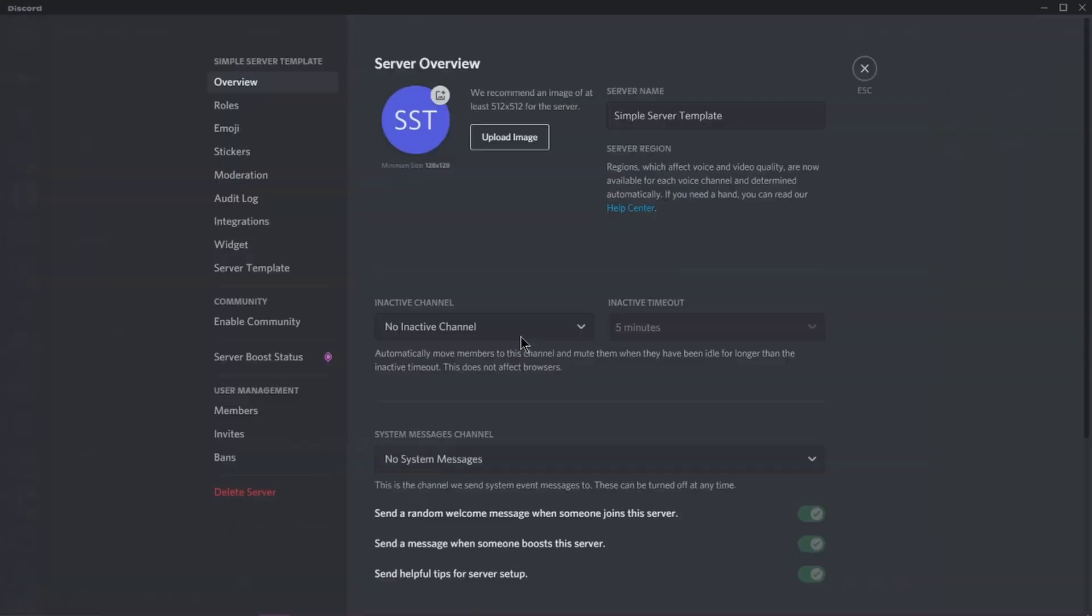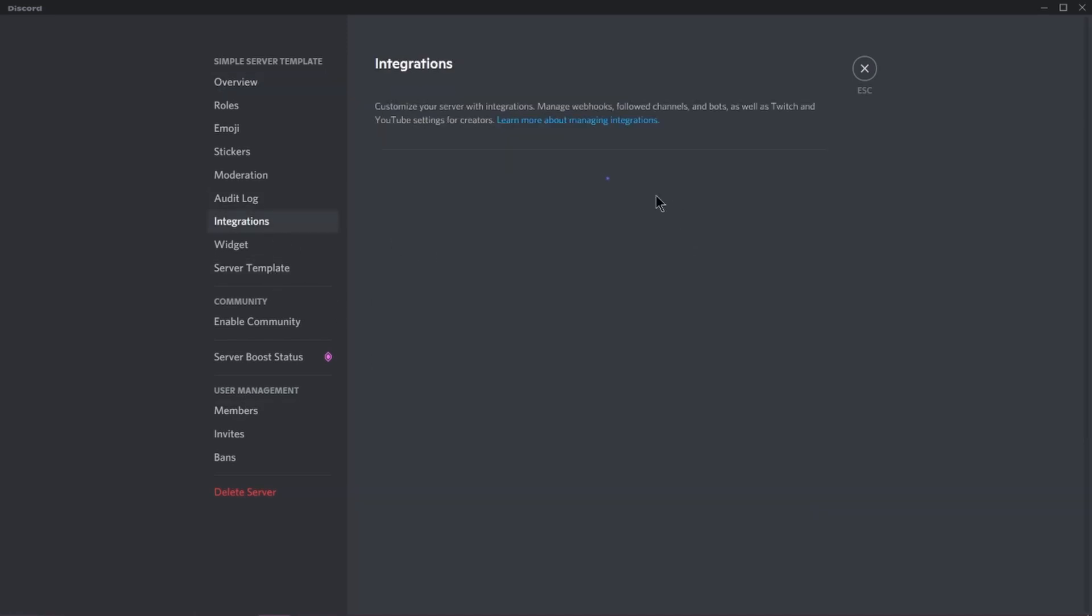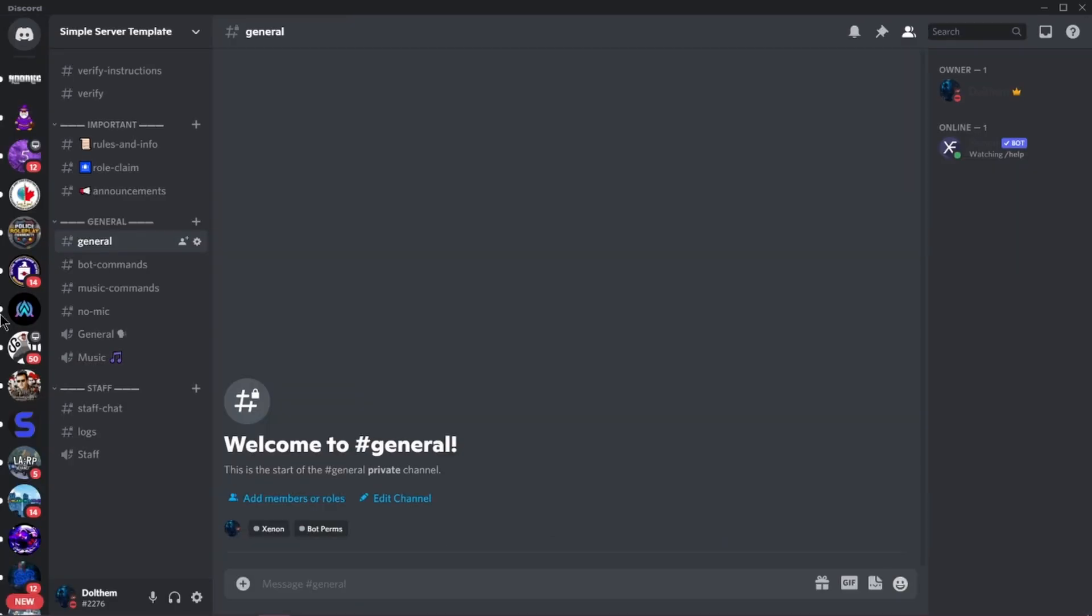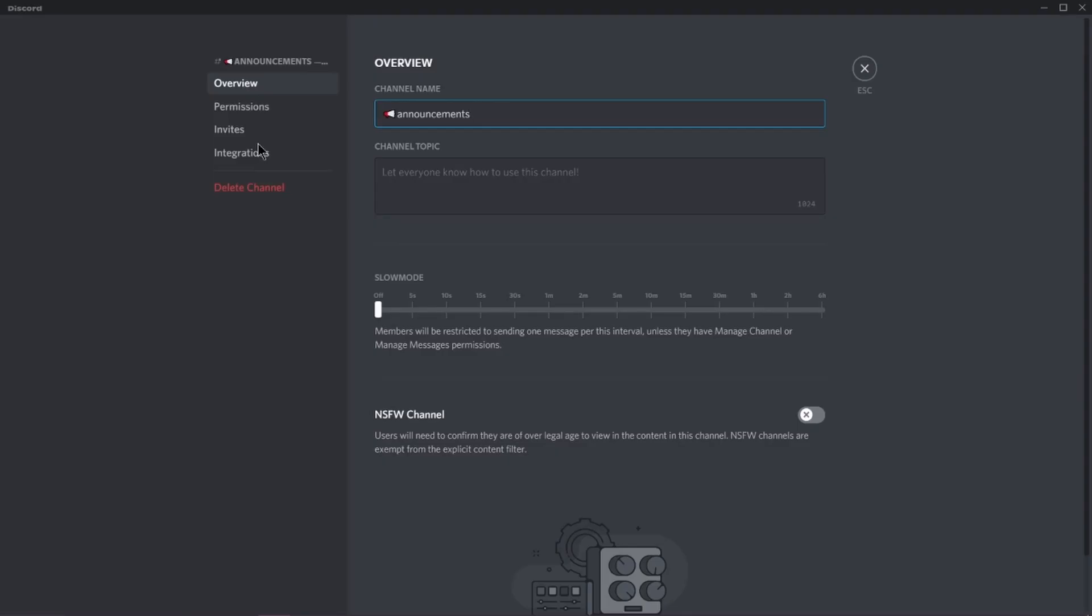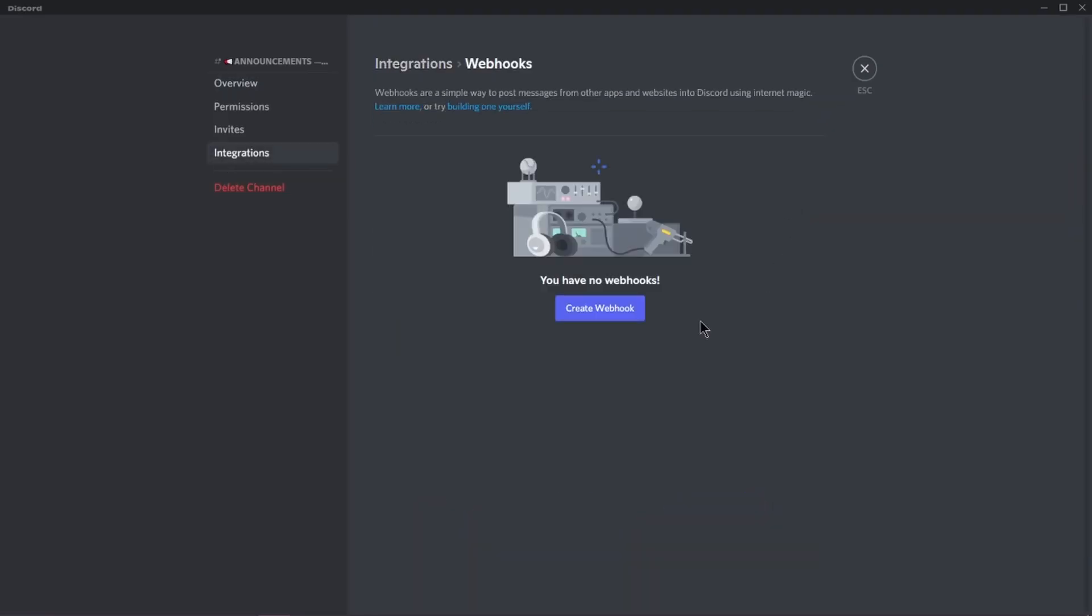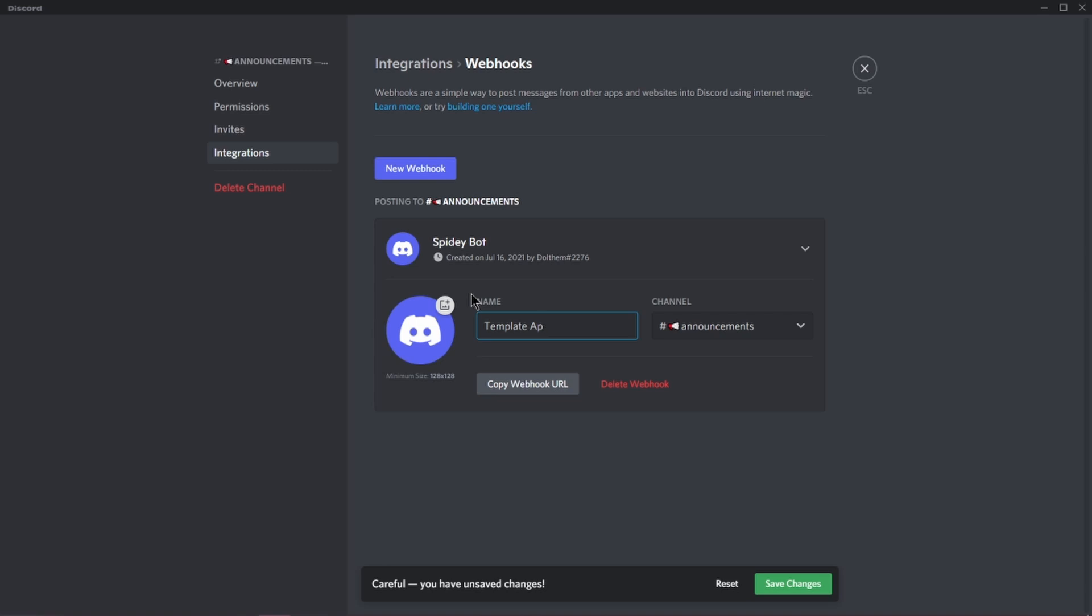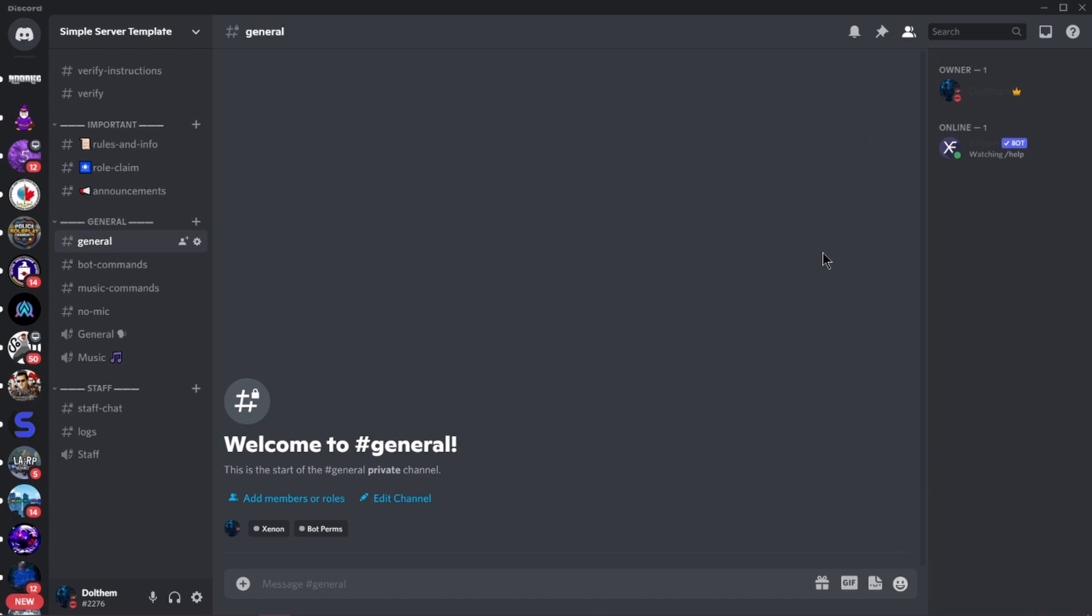By the way, this webhook will be deleted, so if you even try, it will not work. So then you want to go into your integrations, or you could do a specific channel. I'm going to do a specific channel, announcements. So then go to integrations, create a webhook, and click a name. And then, I'm going to make it template application bot.